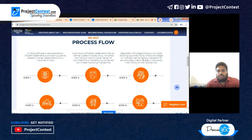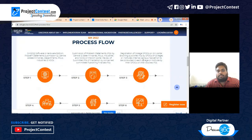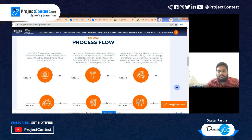Students watching this video don't need to worry about the SPOC process. If your college is not aware of Smart India Hackathon, inform them to nominate one faculty member through your principal as the SPOC. This is the important point about step three.